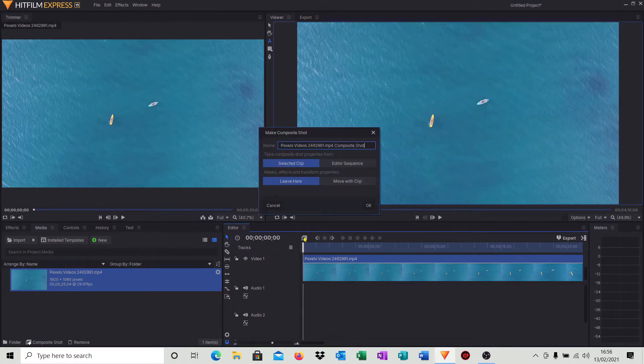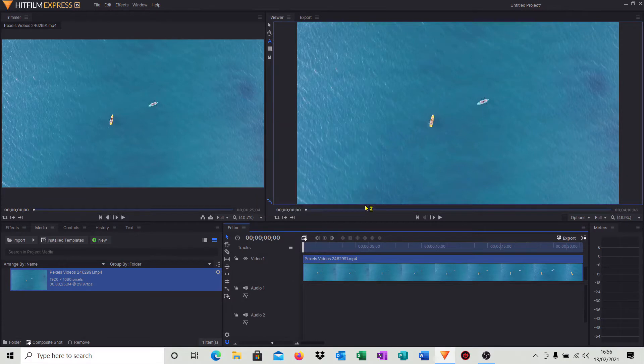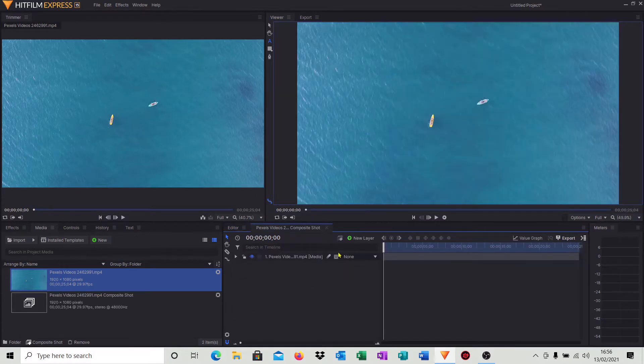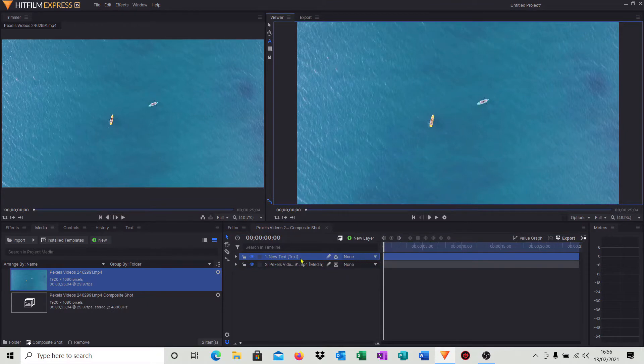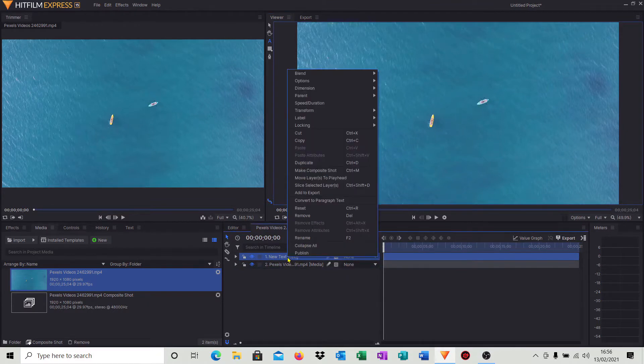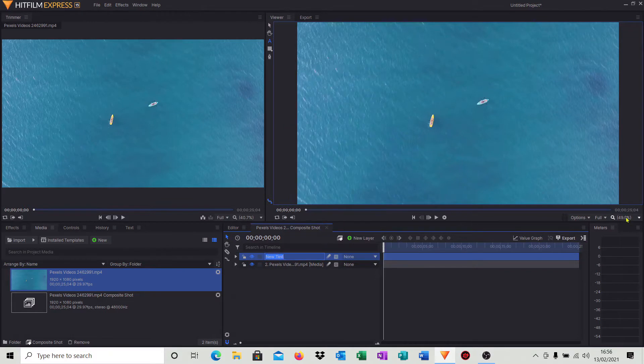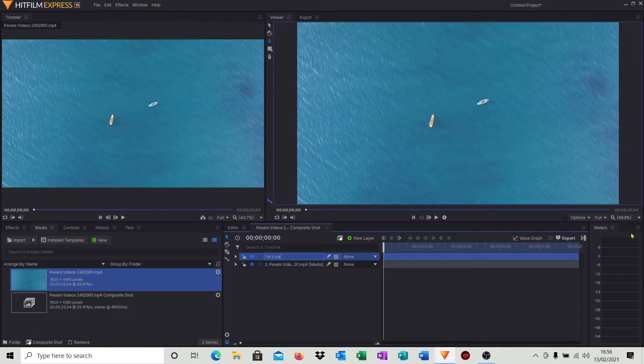What we have to do is create a composite shot. So hit composite shot, click OK on the defaults, click new layer, click text, and there's our new text layer. I'm going to rename this. I'm just going to do a right click, hit rename, and I'm just going to call this first line.